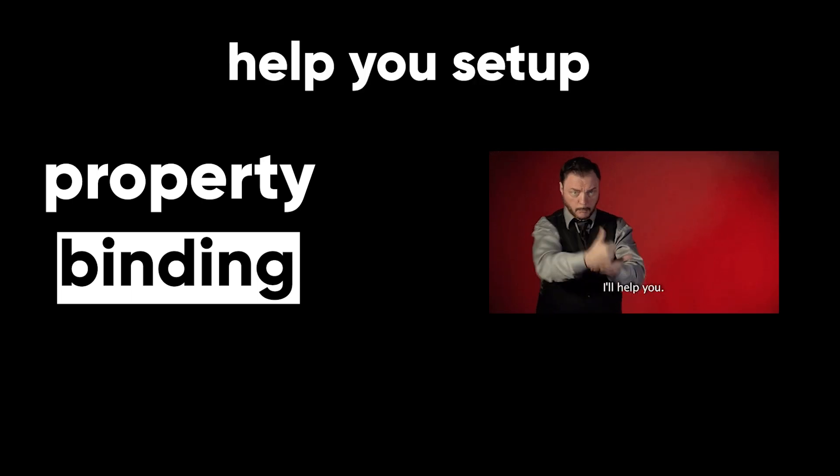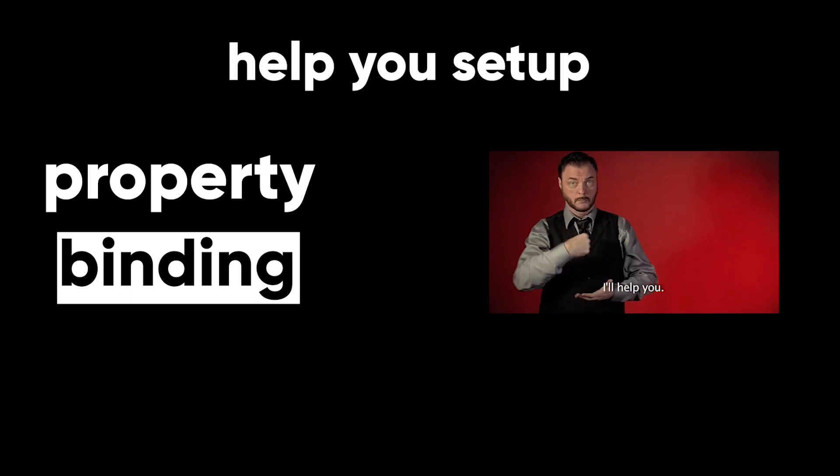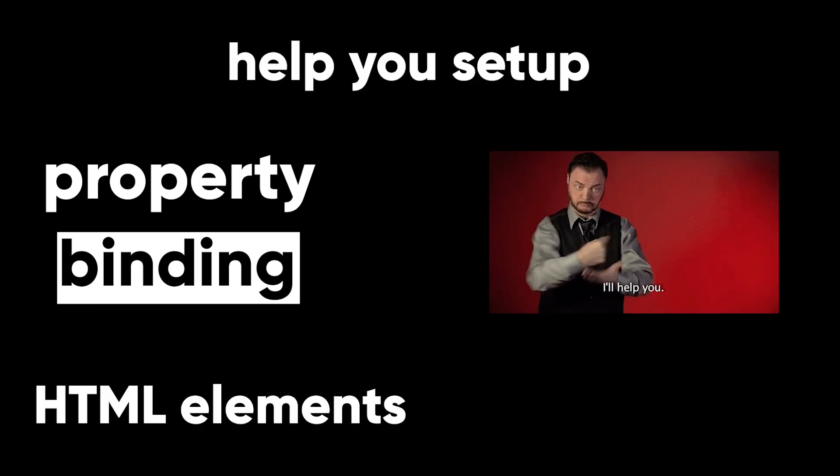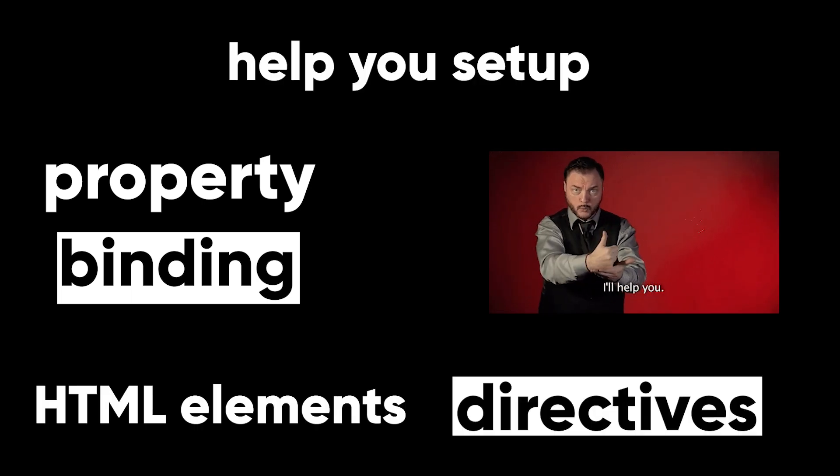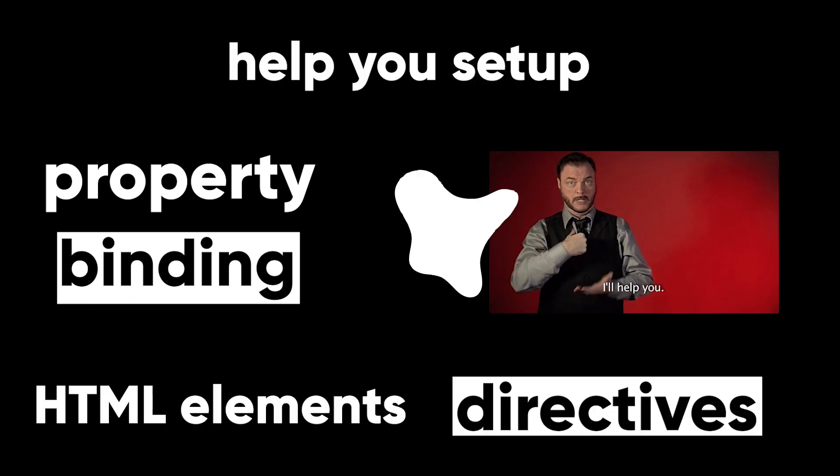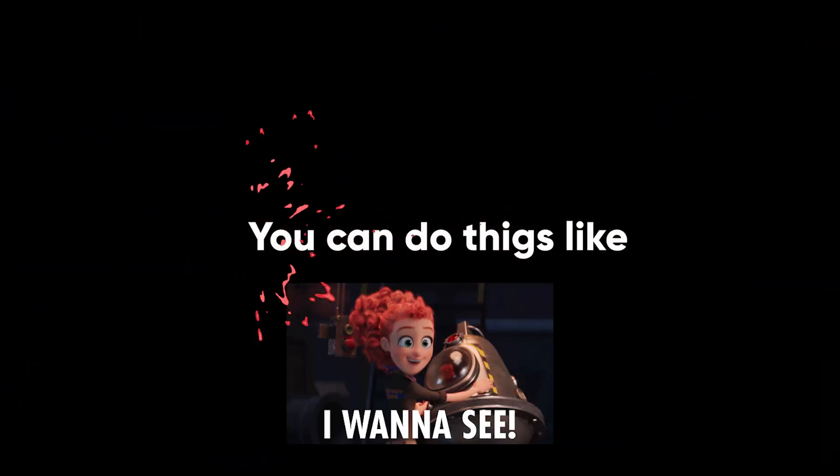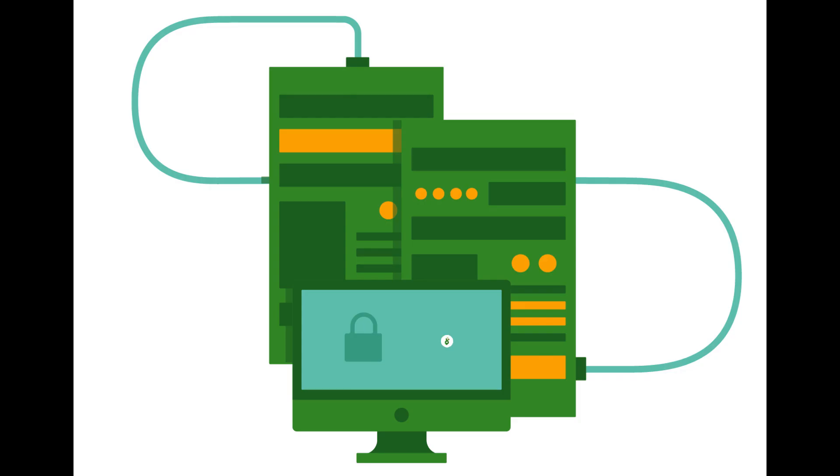Property binding in Angular helps you set values for properties of HTML elements or directives. With property binding, you can do things as toggle button functionality, set paths programmatically, and share values between components.